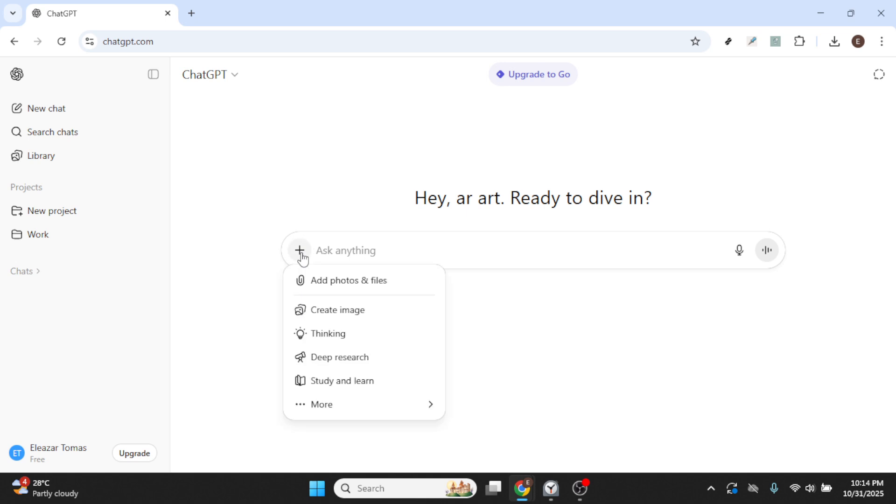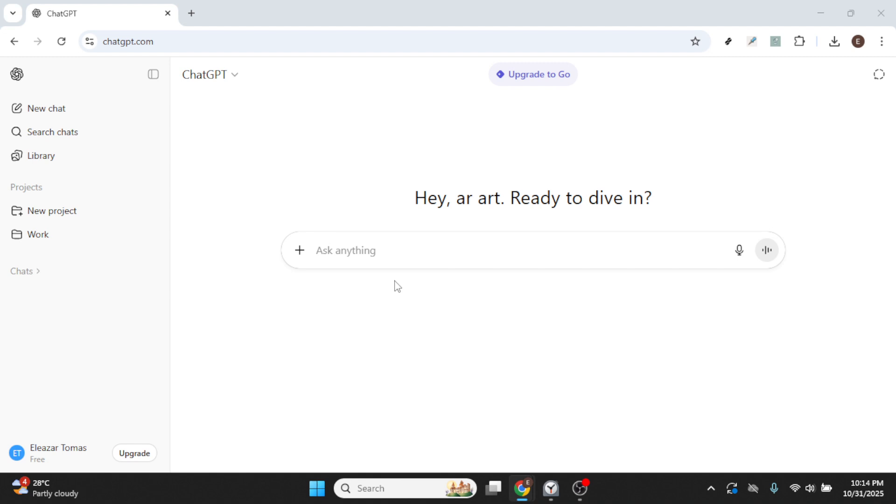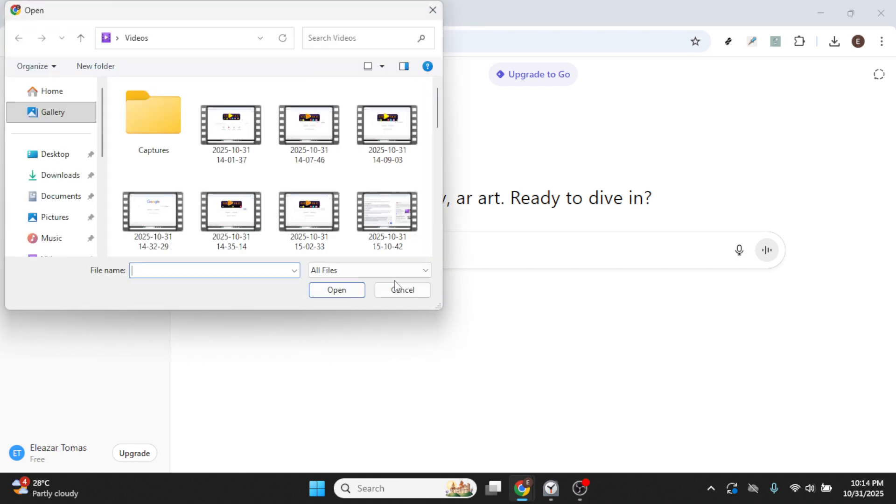With the plus sign clicked, a menu will likely appear. Among the options presented, find and select Add Photos and Files.